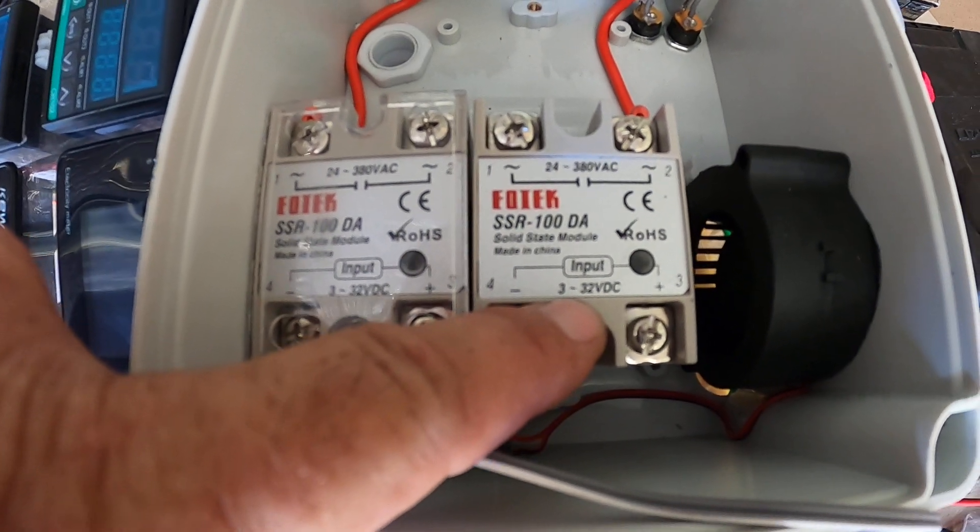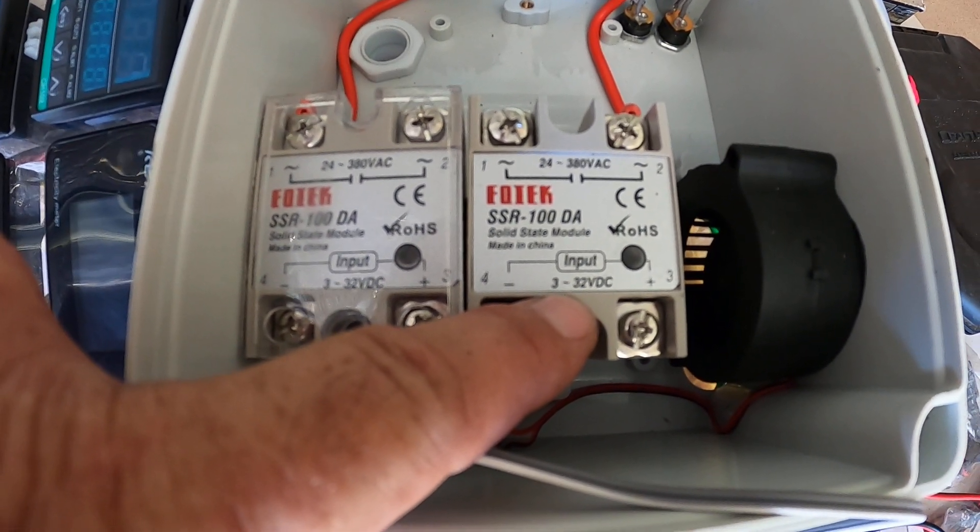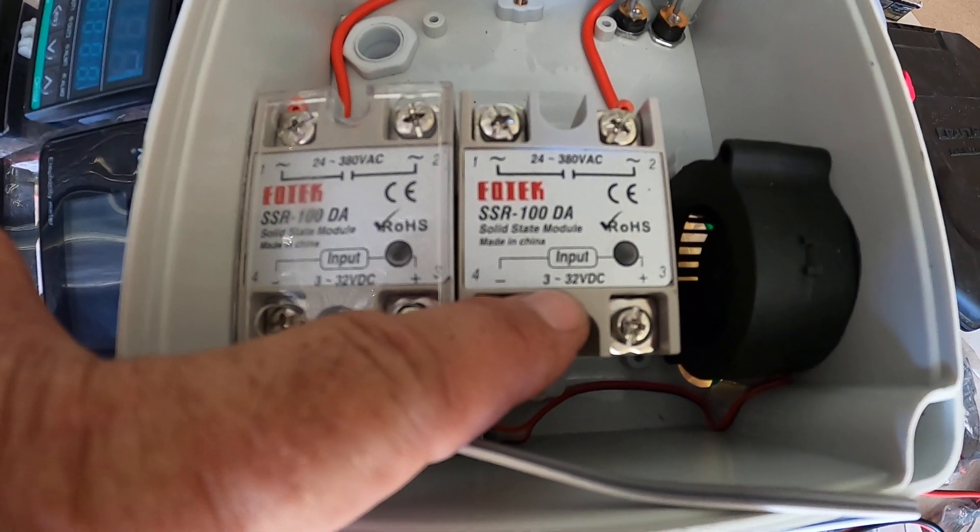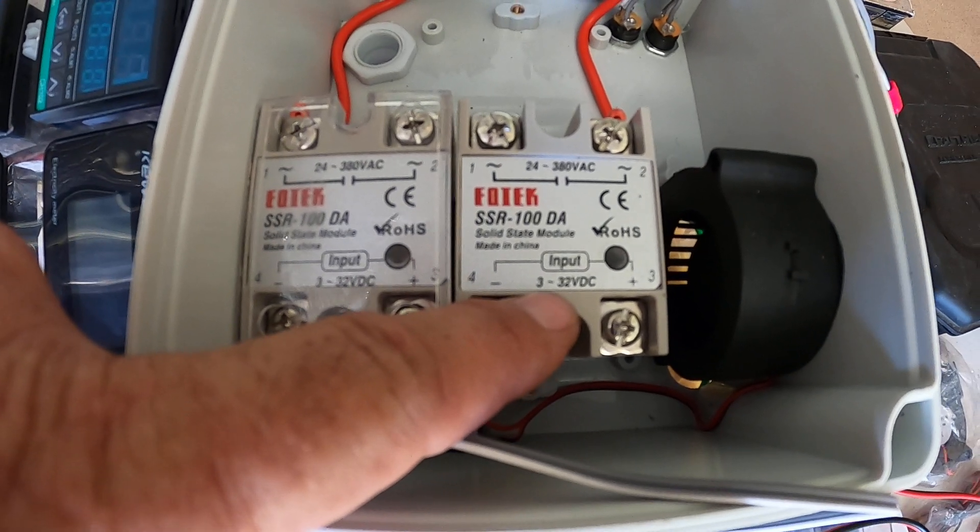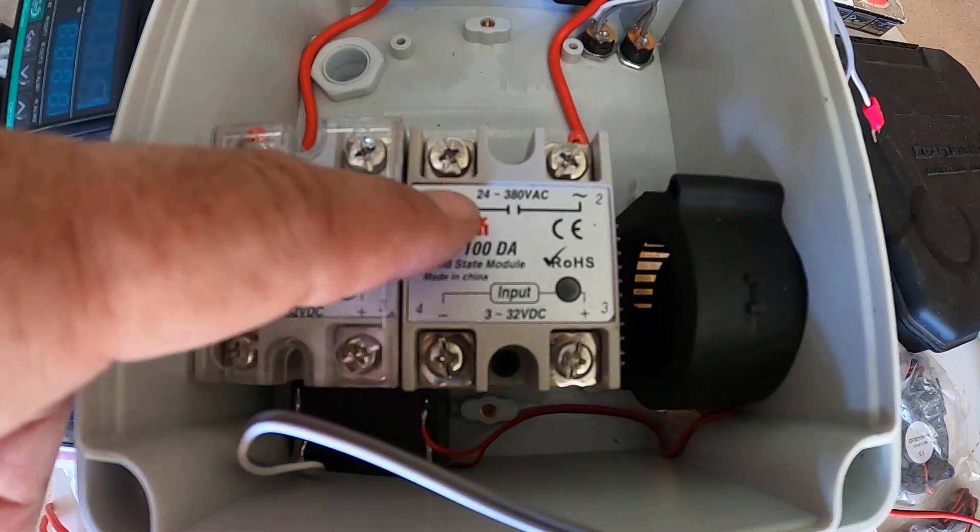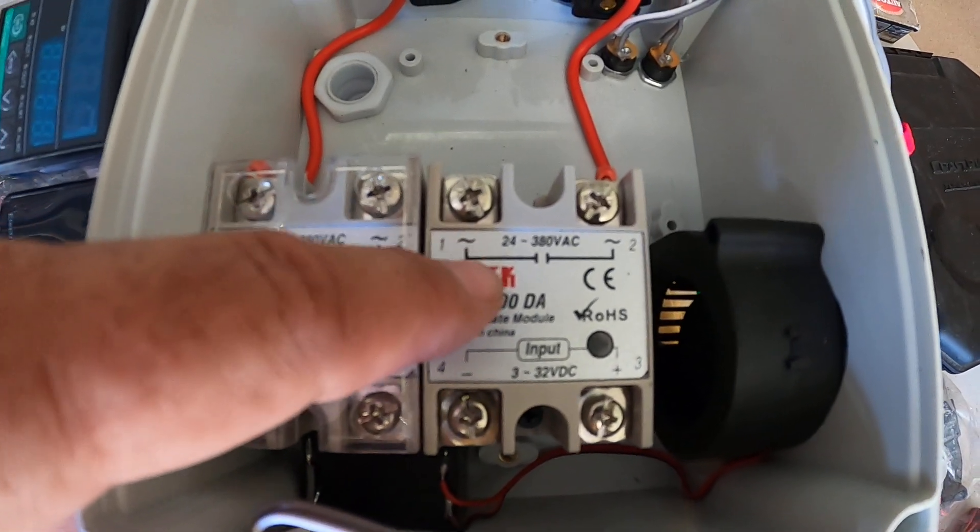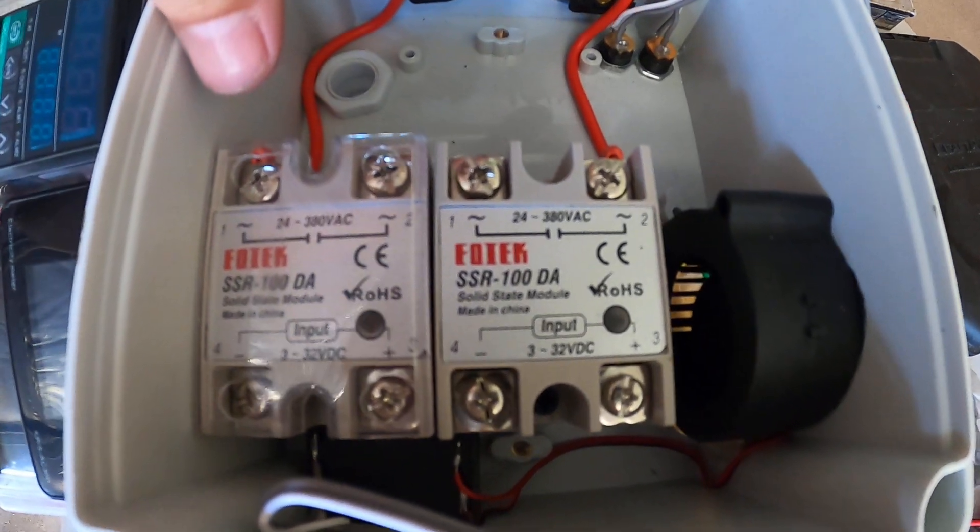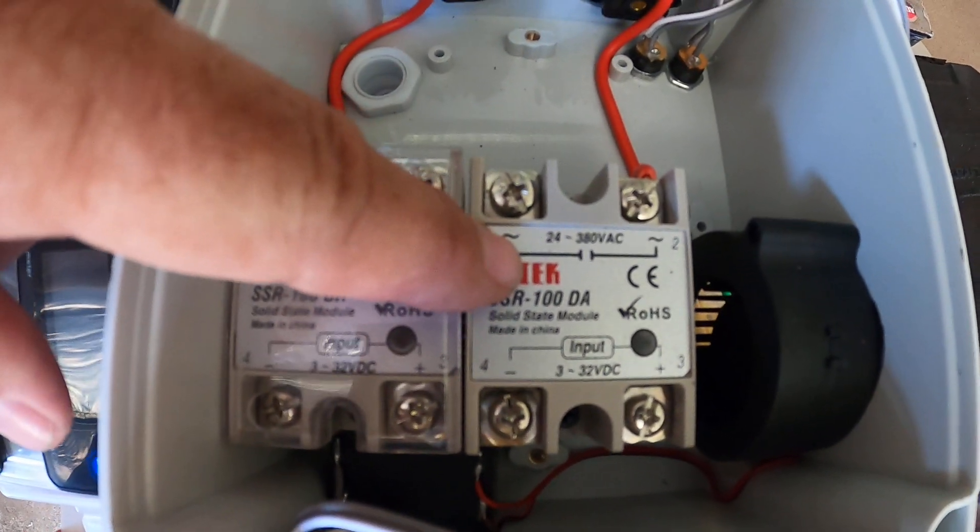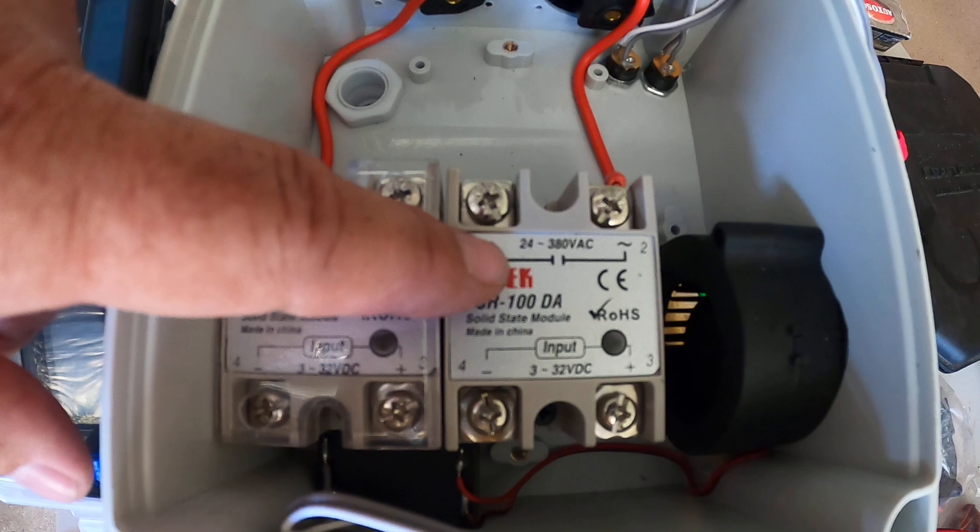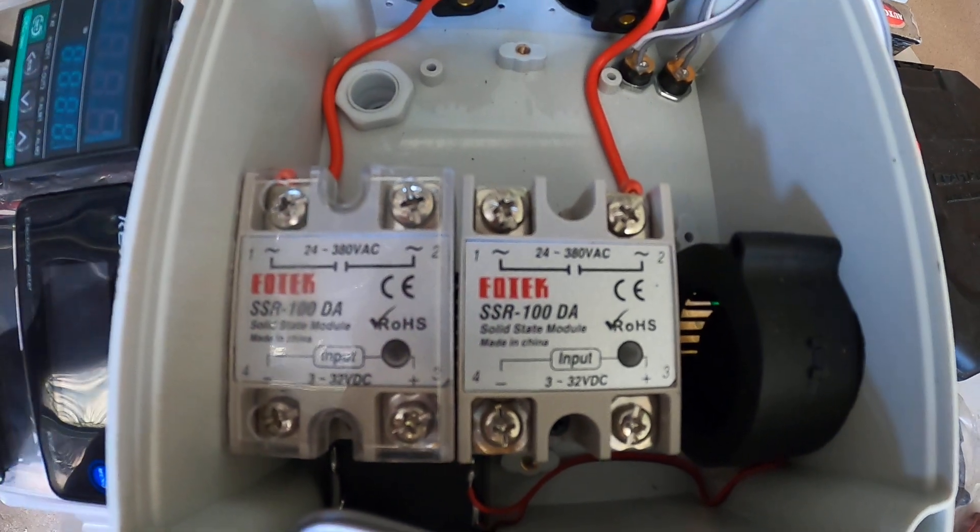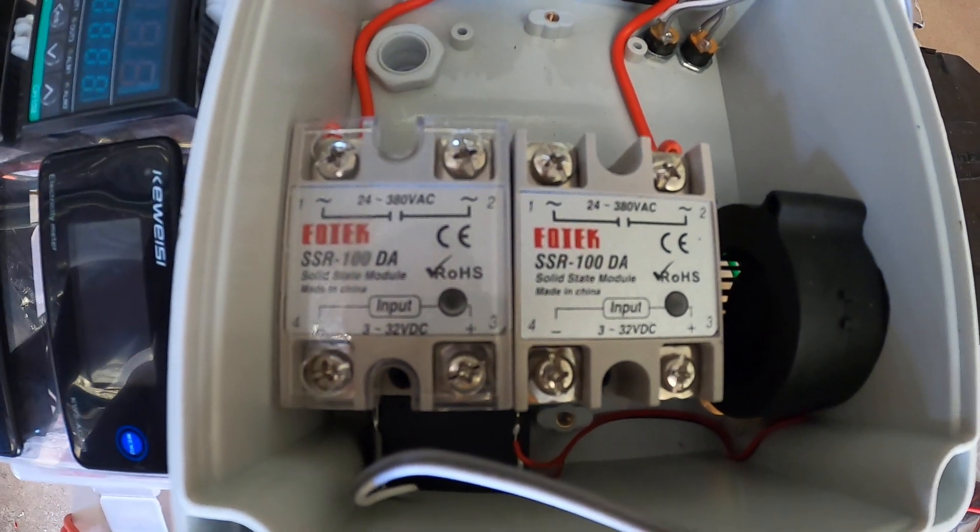As you can see, 3 to 32 volts DC input that comes from the PID, and then that's going to be my output. It's going to run to my socket which is 24 volts AC to 380 volt AC.